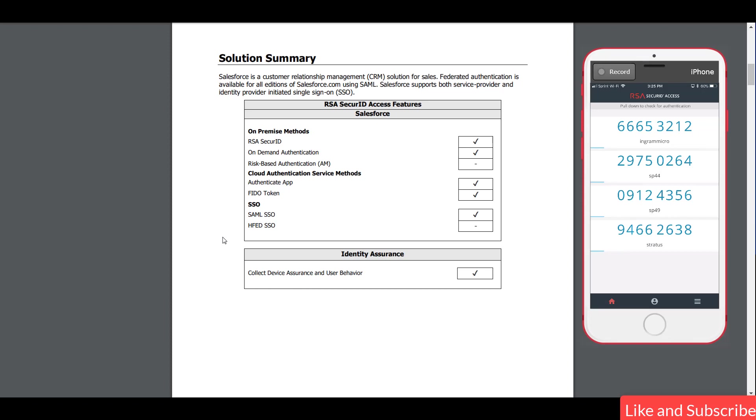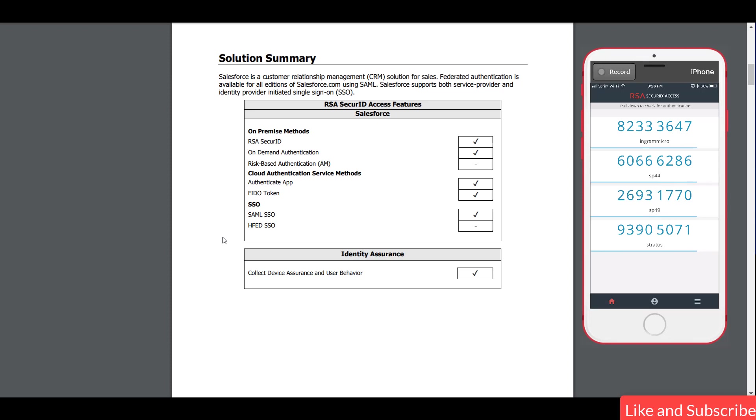So you can do on-demand authentication, risk-based authentication. If we were using Authentication Manager, but in this case we leveraged the Cloud Authentication Service method via the Authenticate app, which you see on the screen right now. And what we used is SSO step-up policy where it uses push notifications.